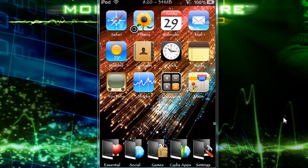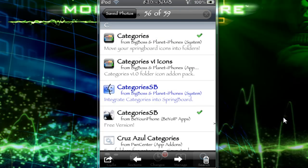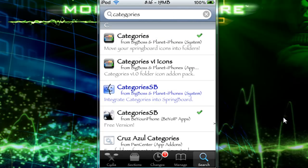I'm going to show you where to get it. It is available in Cydia and Rock app. You're going to want to search 'categories' in the search in Cydia or Rock, and you're going to see Categories coming up, and you're going to see CategoriesSB coming up here as well.